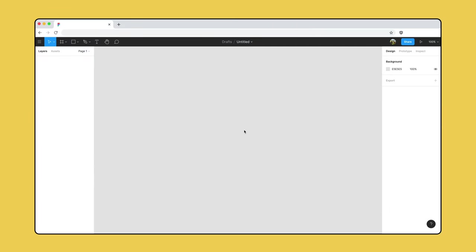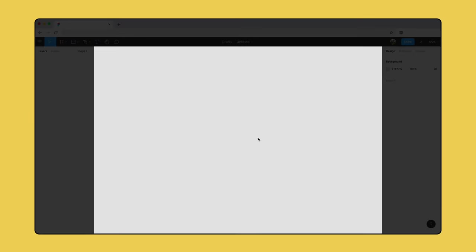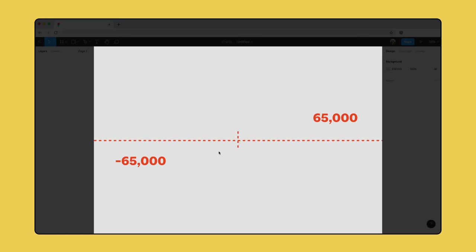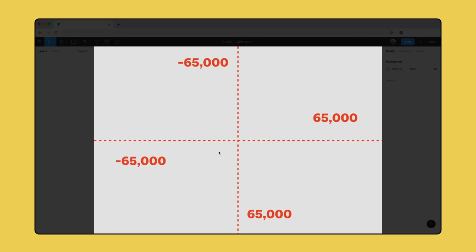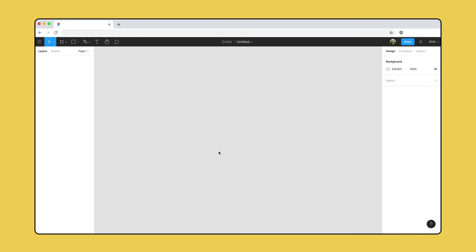We start our journey in the Figma editor. The canvas is the backdrop for all of your designs — it's where you'll add all the frames, shapes, text, and images. There are no bounds to your creativity, but the canvas extends approximately 65,000 points in each direction. Frames are the containers we place our shapes, text, and image layers in. You can think of each frame in the canvas as a single screen of your design.